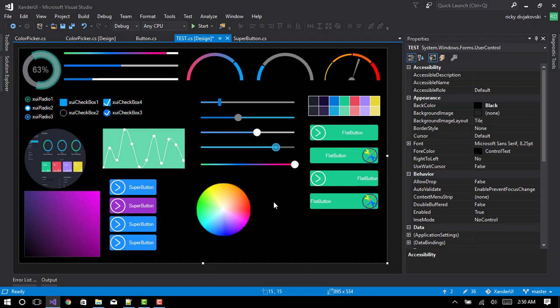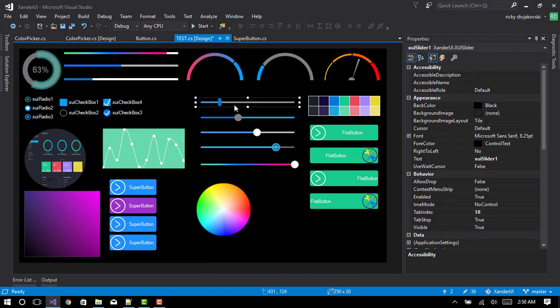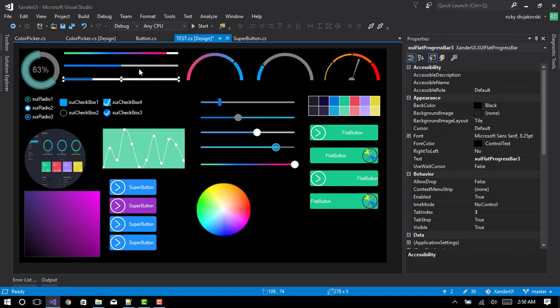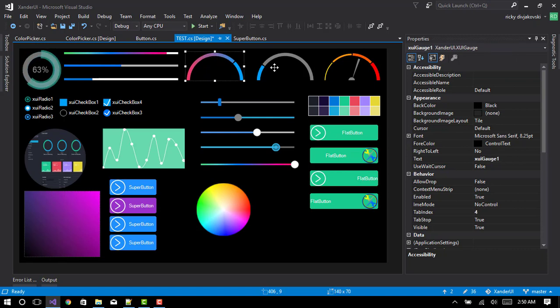Basically just smoothing out controls. I got a few controls like these sliders, flat progress bars had some updates. The gauge controls had a lot of updates.